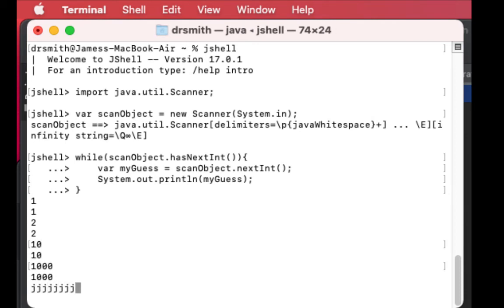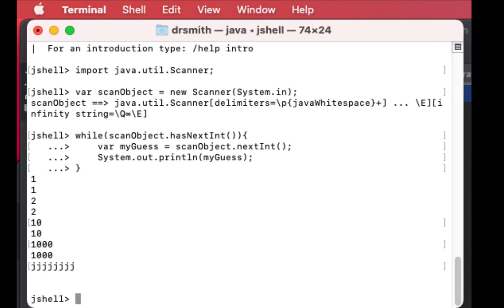Now put in j's, enter, and then enter one more time, and we exit the loop because hasNextInt is false because it's not an integer.